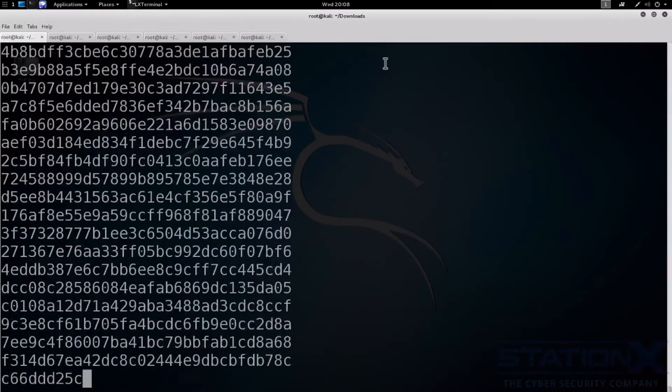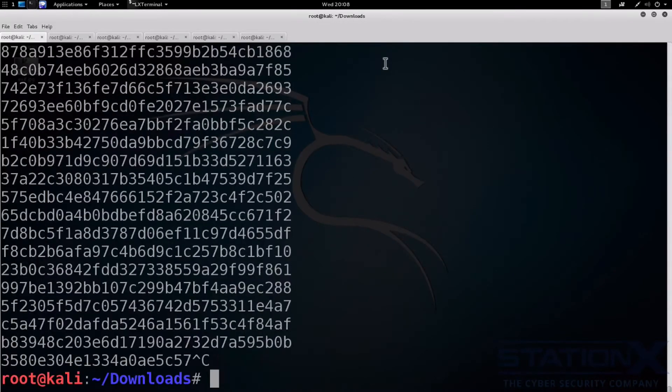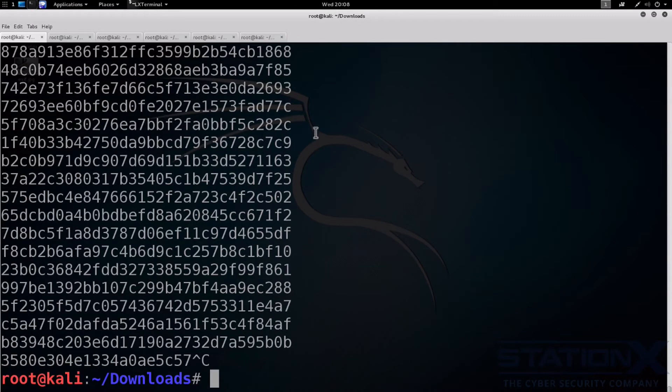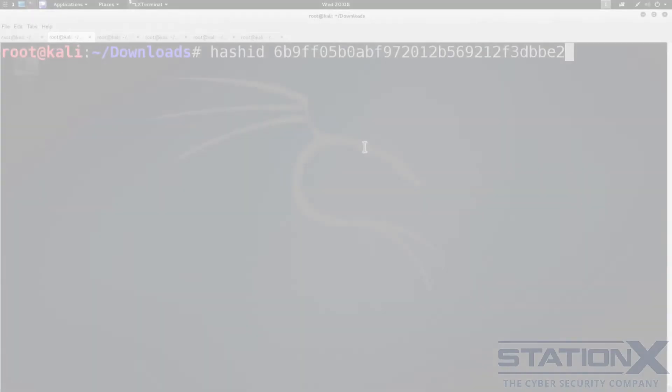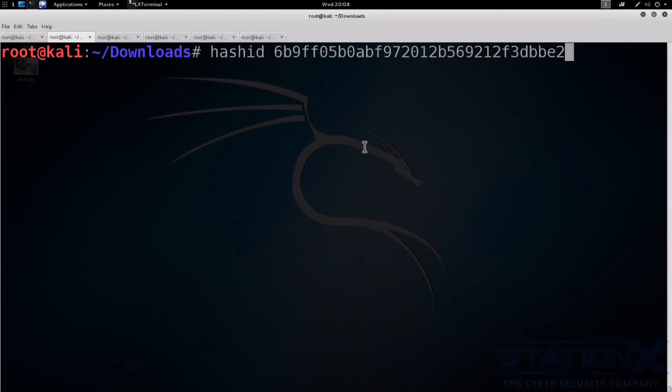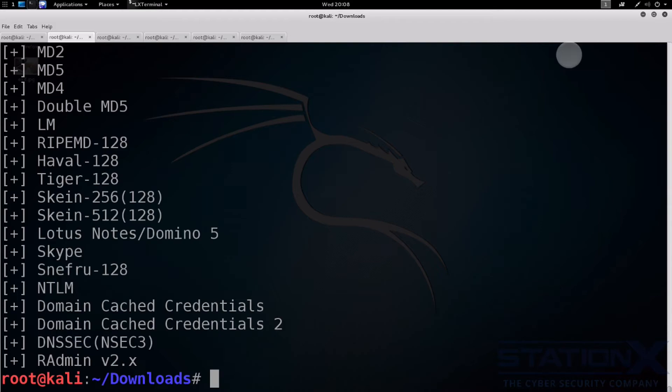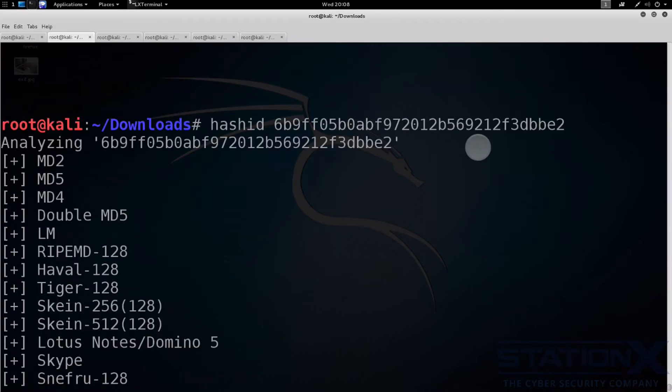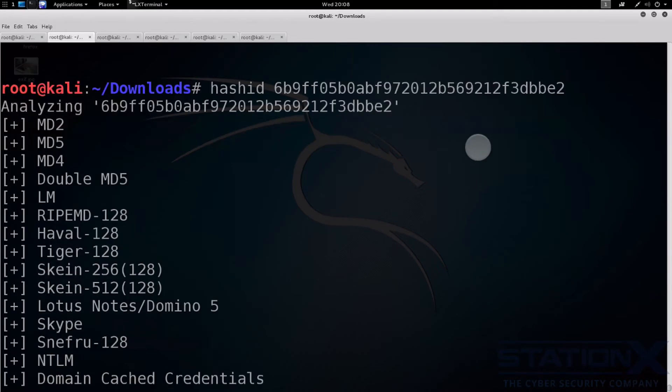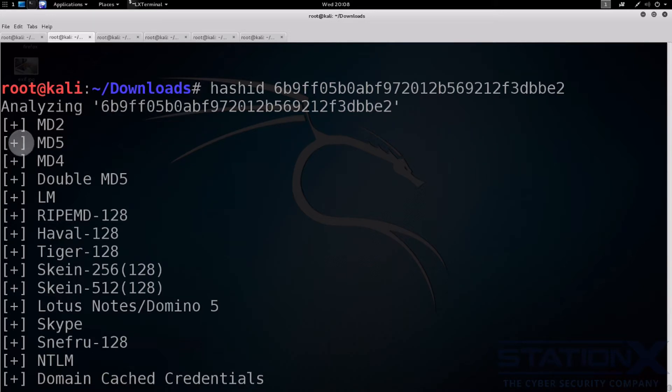Stop that for a minute. So we want to crack these and work out what the password is for each of these hashes. Sometimes you won't know what sort of hash or key derivation combination that you have. So you can try using hash ID with a hash and see what sort of results you get. And we can see here that this is possibly a number of different hashes. But I actually know that this is MD5.